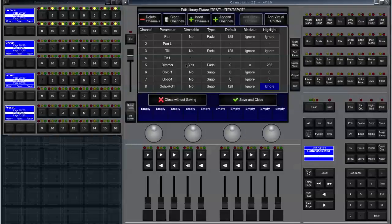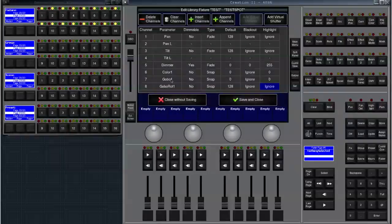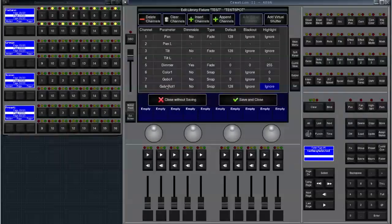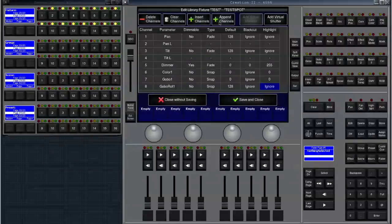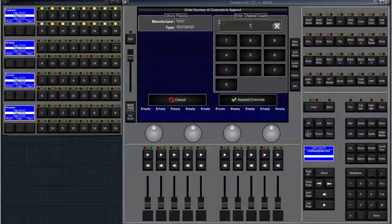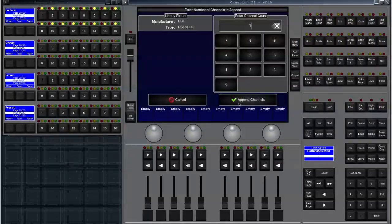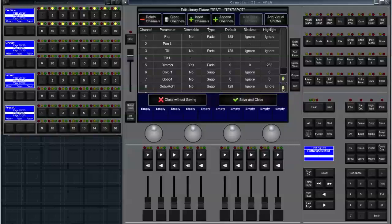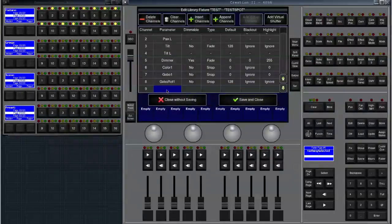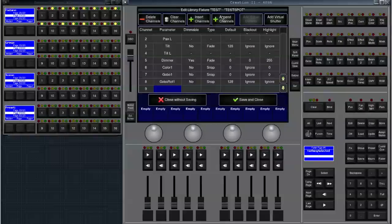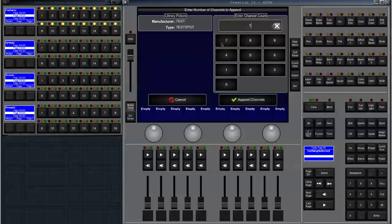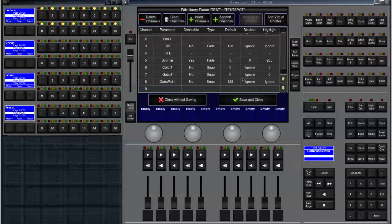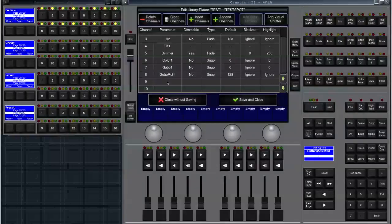Should you now notice that you need one more channel you can easily click either insert channels which will insert channels before the channel you have currently selected or you click on append channels which will add channels on the end. We click on append channels and append just one channel. You see that you've got a scroll bar over here and that there is a channel nine now. I initially wanted to add zoom and focus so I click on append channels as well and have two more rows. I could have entered two numbers of channels anyway.